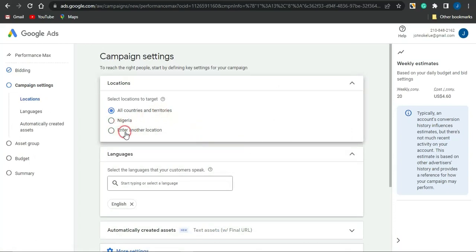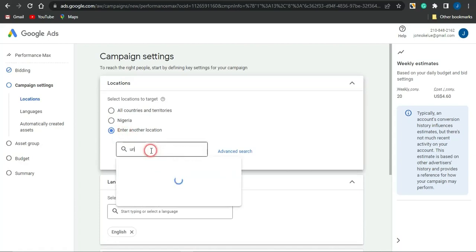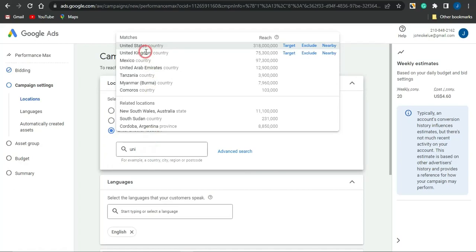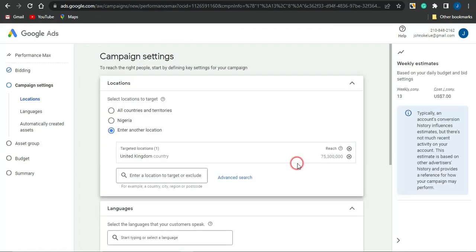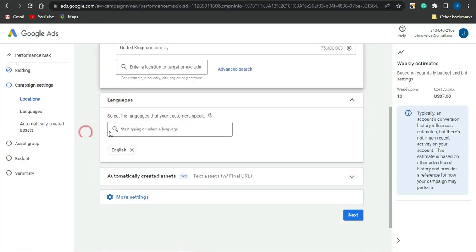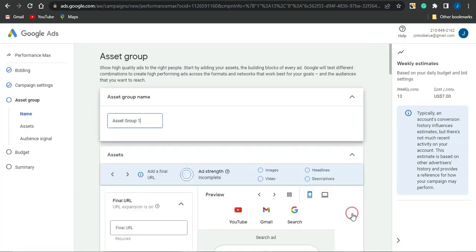I could go on to entering the location I want to promote this offer to. I'm going to set it for the United Kingdom. Once I search for the United Kingdom, it has been selected. As you can see, I could reach about 75 million people using this particular country. I can then go to the language options and set those to my preference, then click Next.